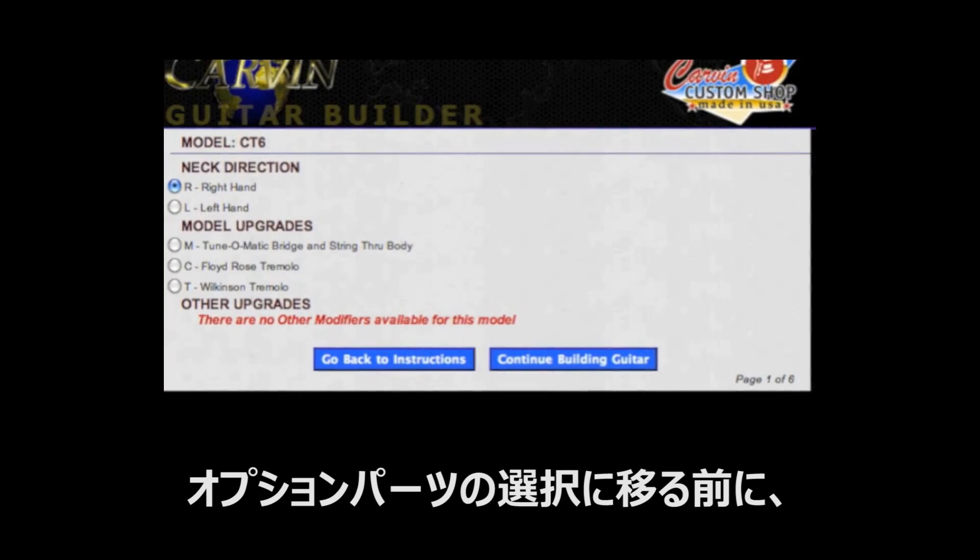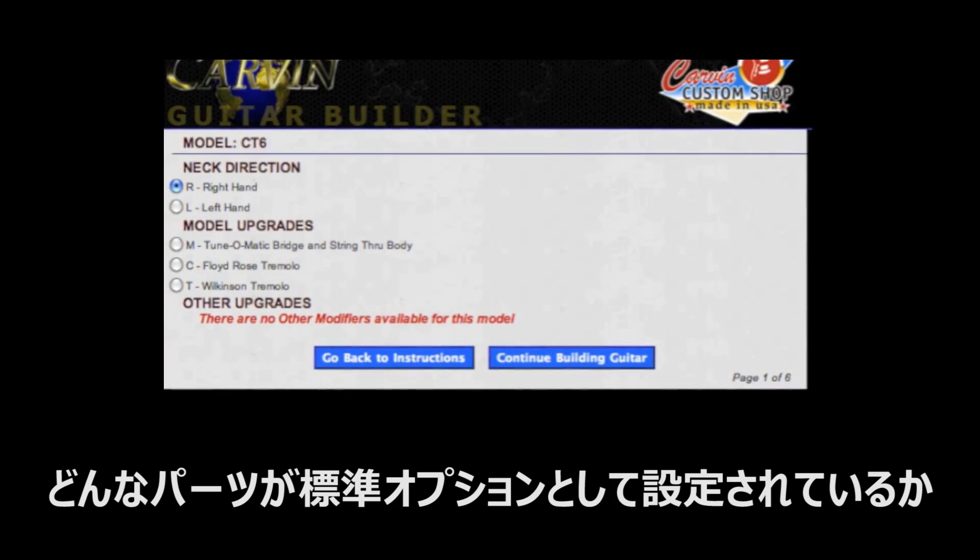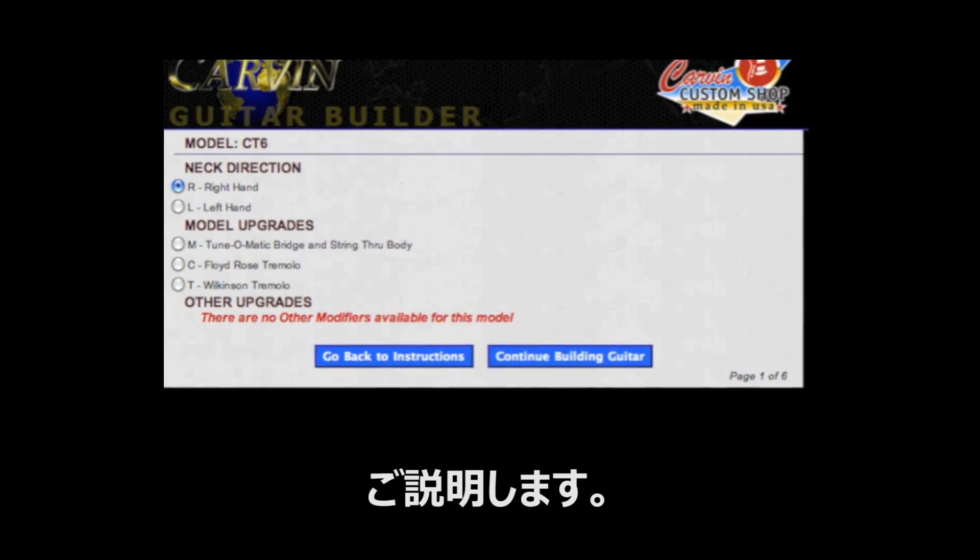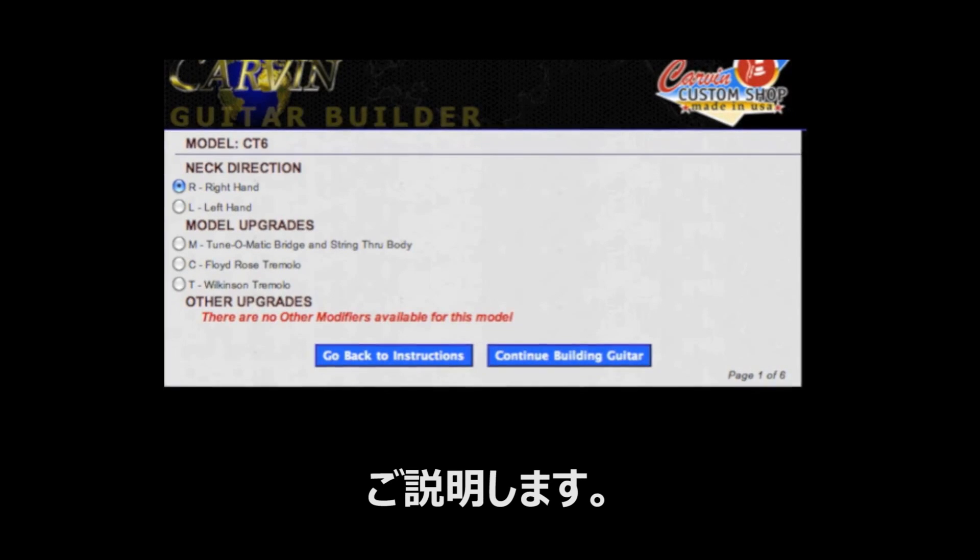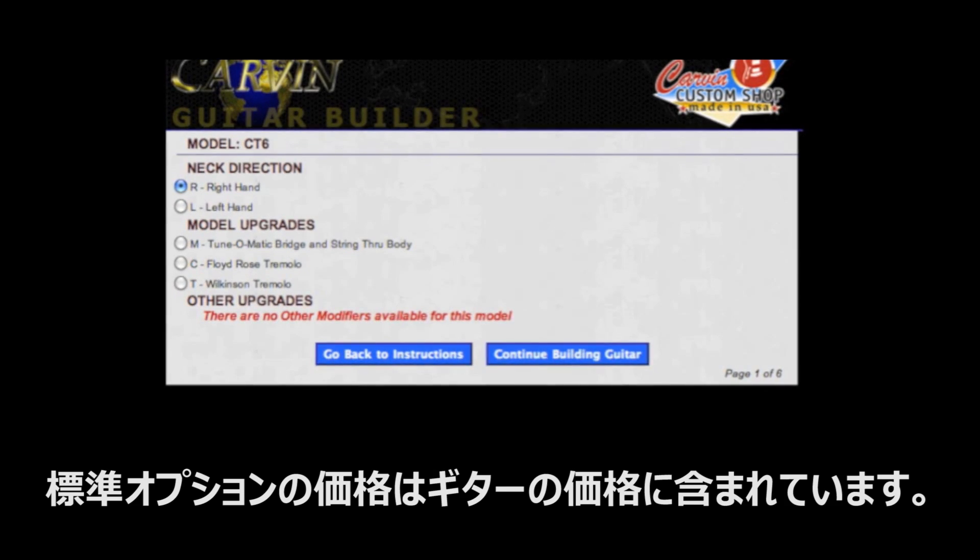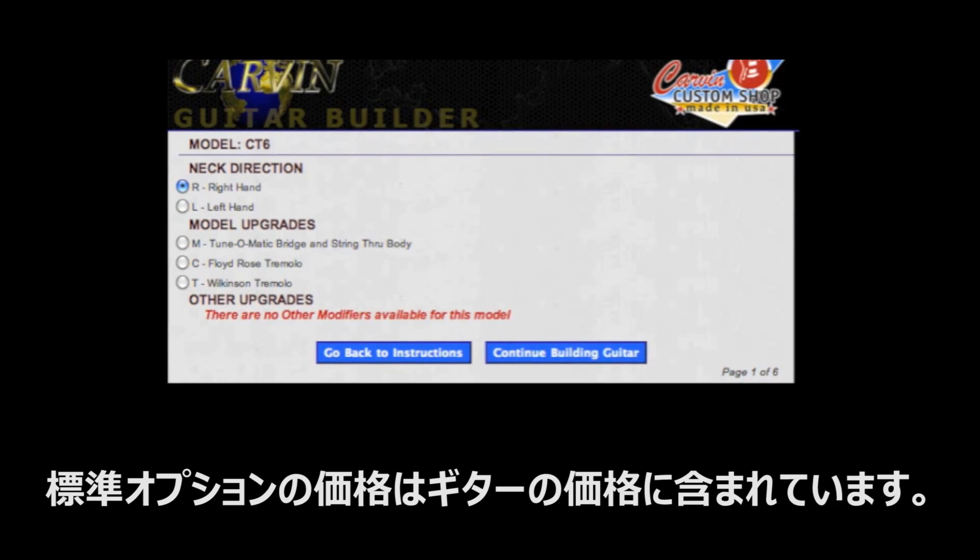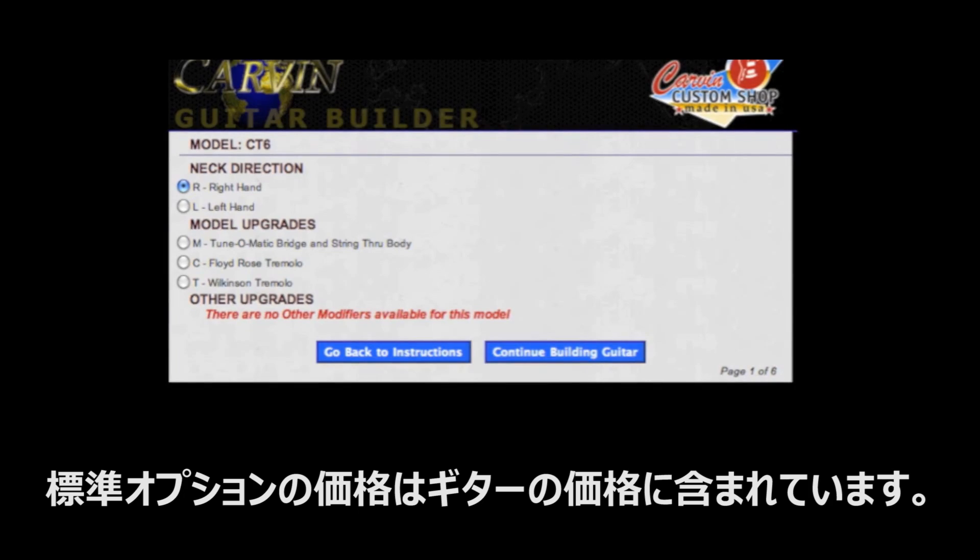Before we begin selecting the options, I want to point out that the radial buttons selected in blue indicate which options come standard. Standard options are included in the price of the guitar.